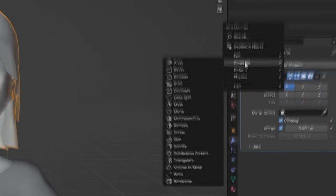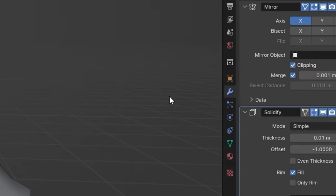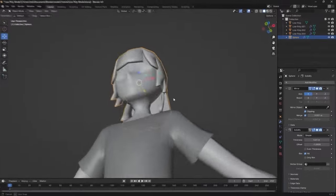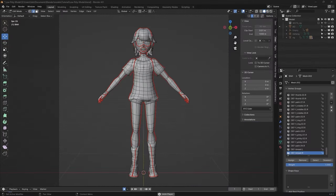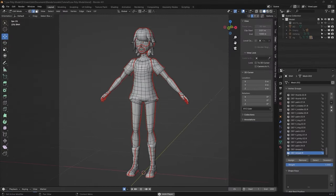On the hair and all clothes, I added a solidify modifier to add the thickness. Once you're finished with modeling, you can mark seams to UV unwrap later.